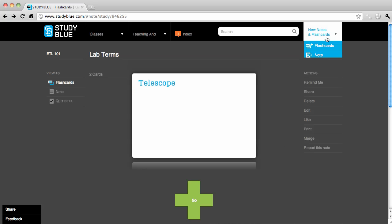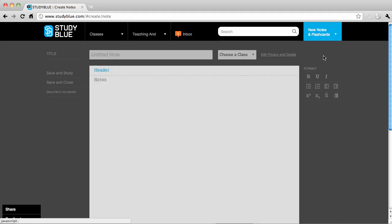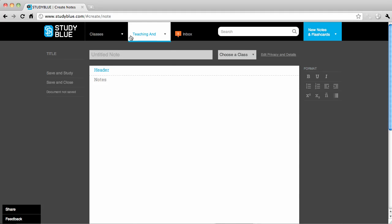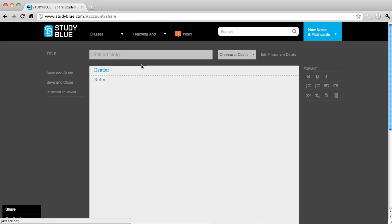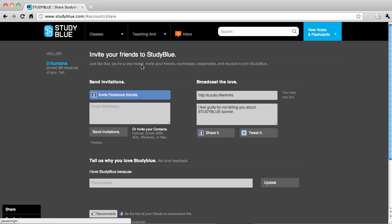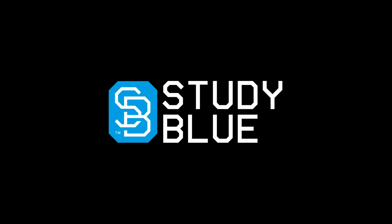You can also make notes using StudyBlue or upload your own, whatever works most effectively for you. Use StudyBlue to collaborate with your classmates and together study the most effective way. That's the basics of StudyBlue.